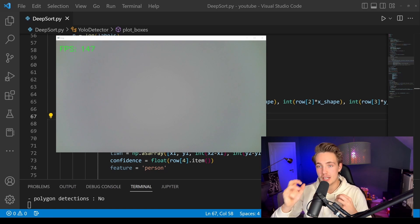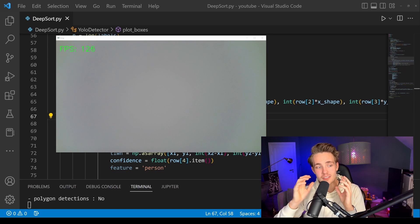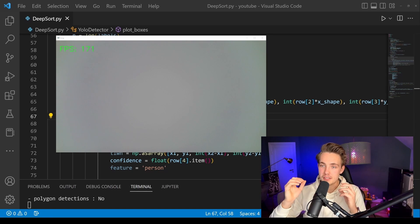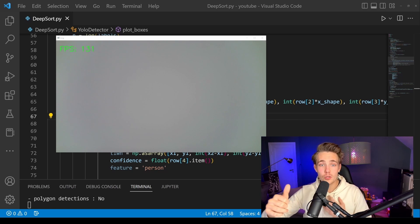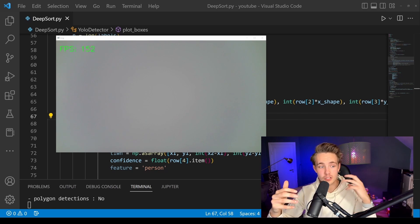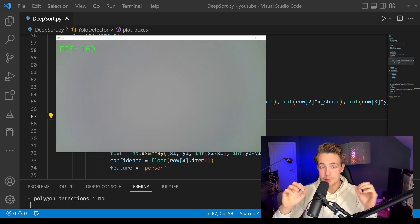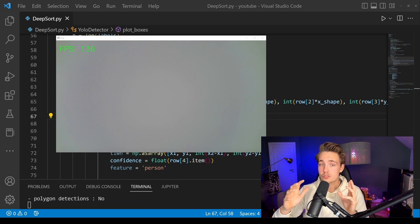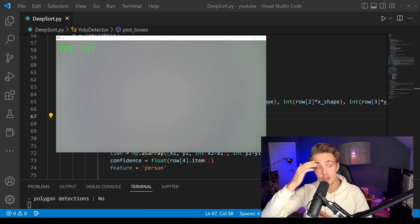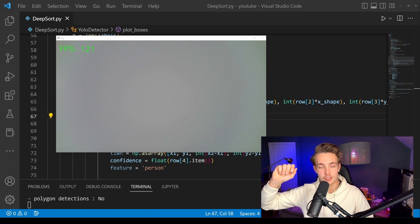That's pretty much it for this video. This can be used for many different real-world applications because often you don't just want detections on individual frames — you want to keep track of where your objects are in the scene. Thank you for watching. Remember to subscribe and check the bell notification. I also have courses on OpenCV GPU support and YOLO V7 covering the architecture, training, and deployment with OpenCV, ONNX, and PyTorch. See you in the next one!